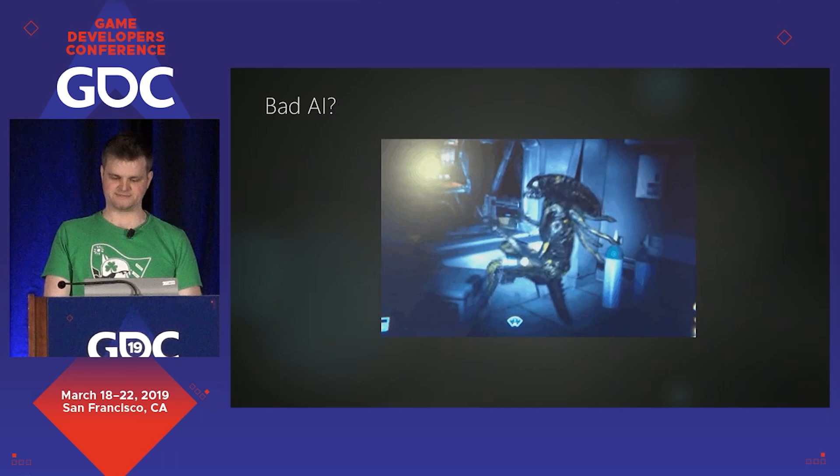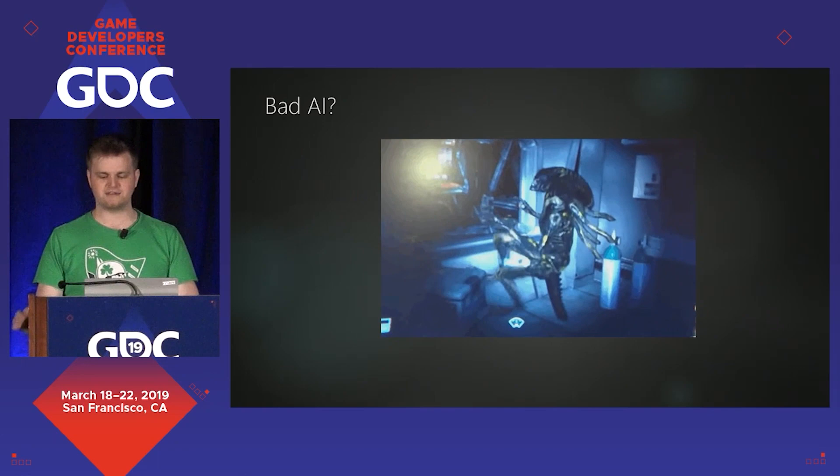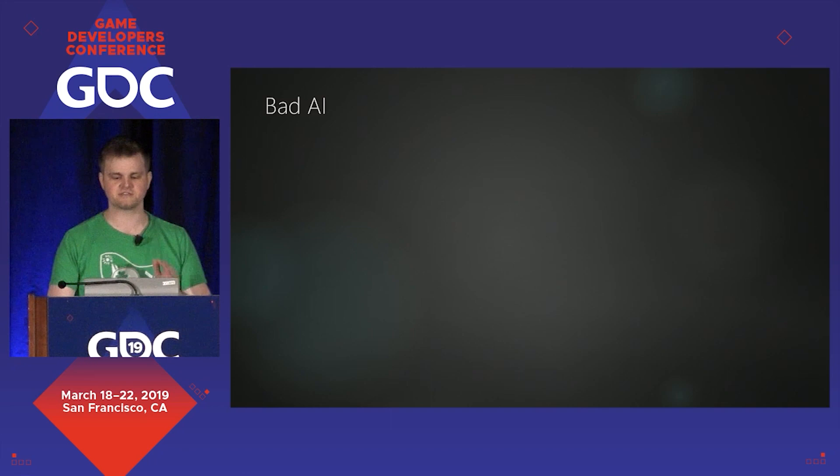The first thing I'd like to convince you of during this talk is that this is not bad AI. It's not good, but what we're really looking at here is a failure of production, of management, resourcing. Because here's the thing.